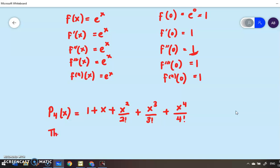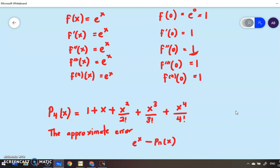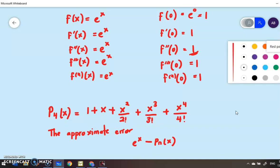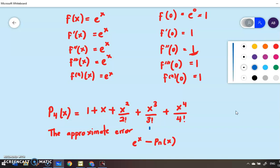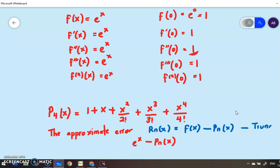The approximate error is given by f(x) − p_n(x). This is also R_n, where R_n(x) = f(x) − p_n(x). This is also called the truncation error, or the remainder term.